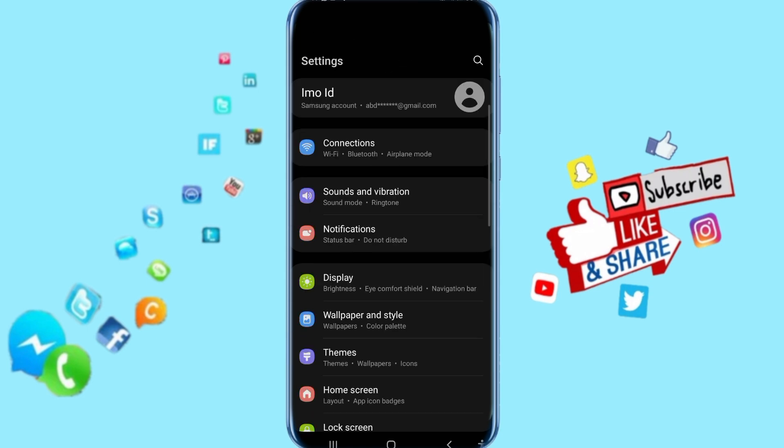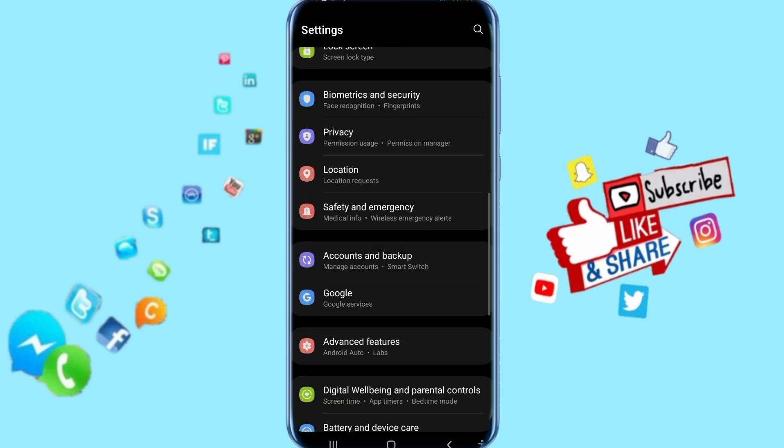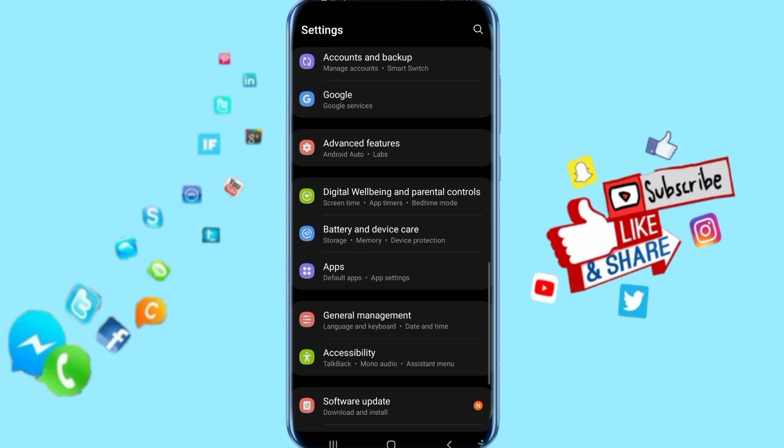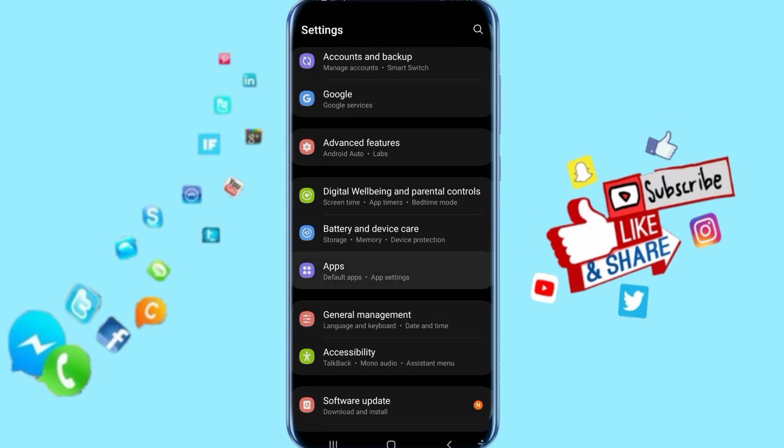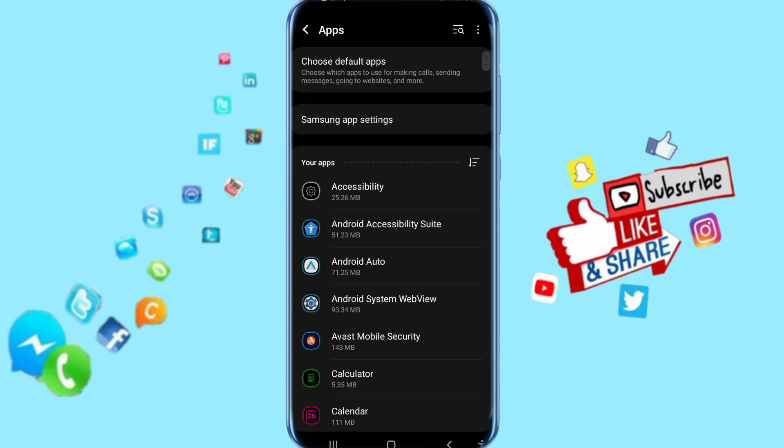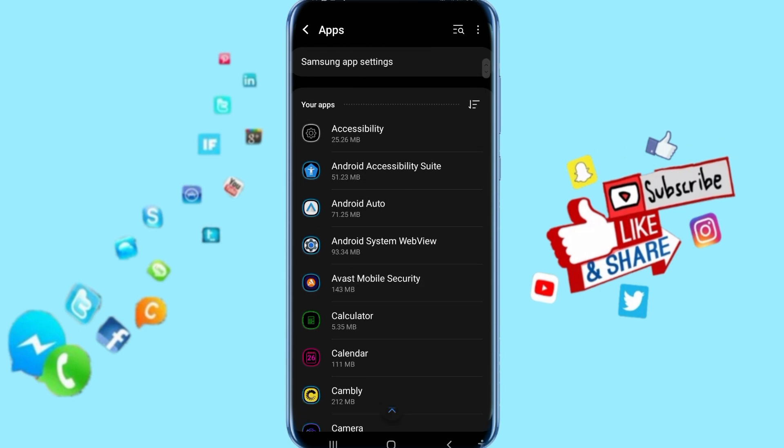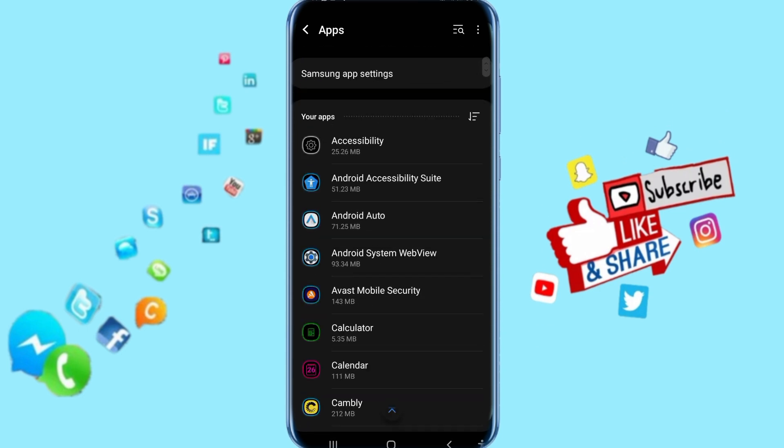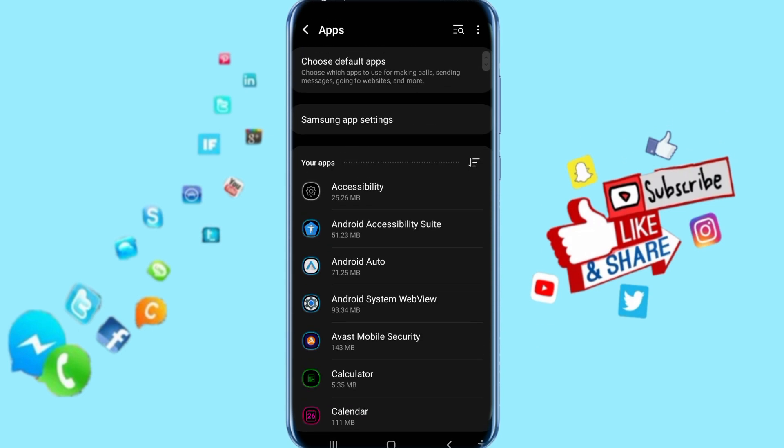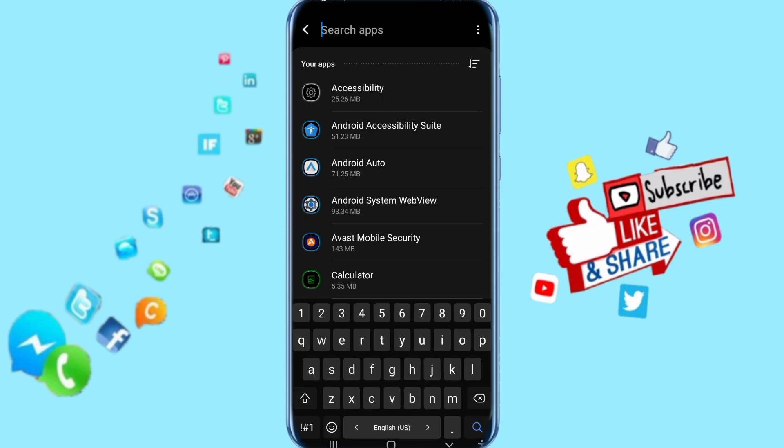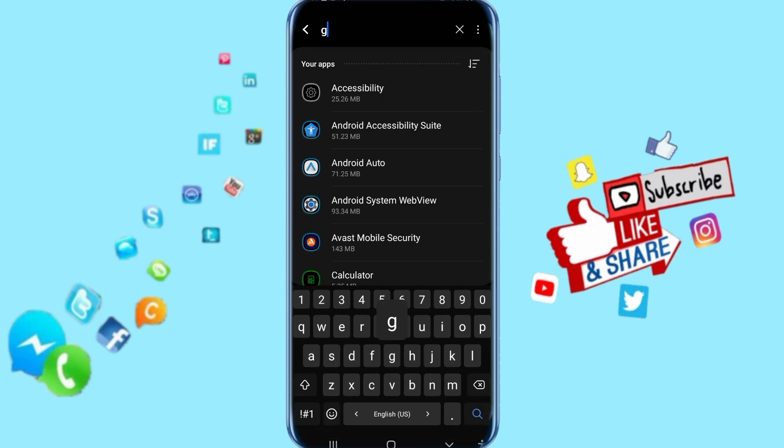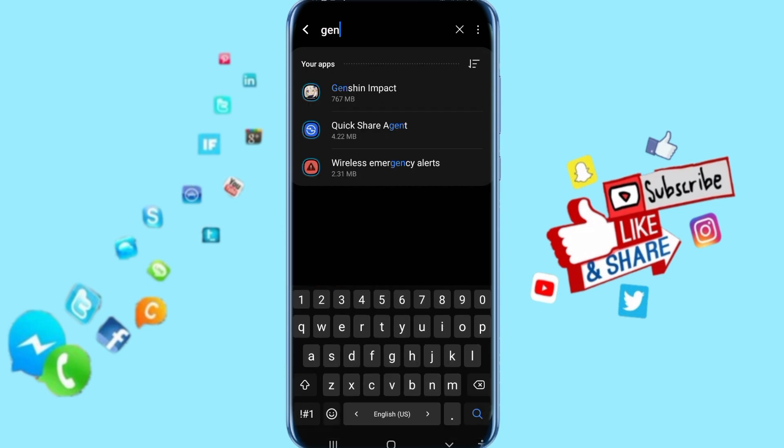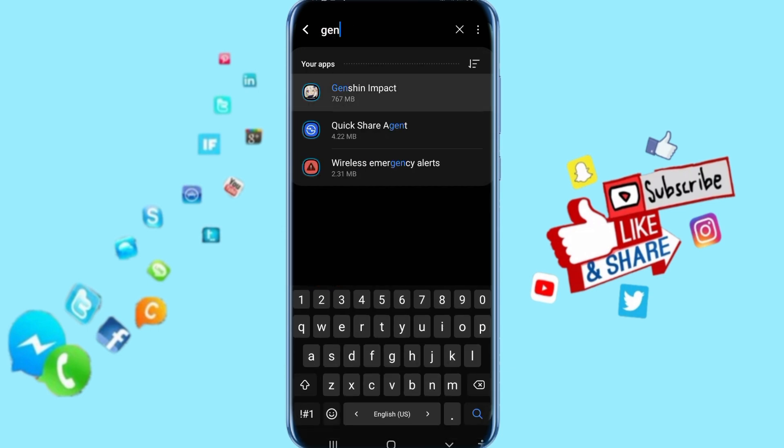Keep going down, then click here on Apps. You come to the Apps list, and here you're looking for Genshin Impact app. Just click on Search, then type Genshin Impact and click on it.